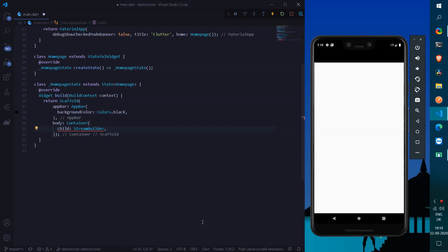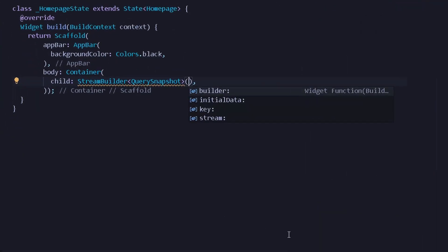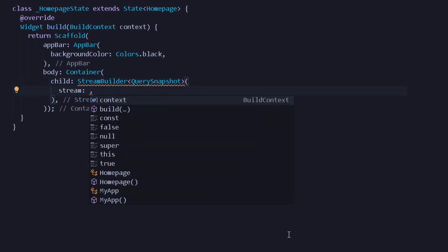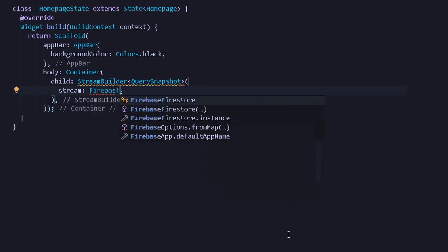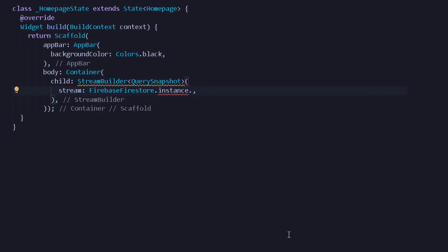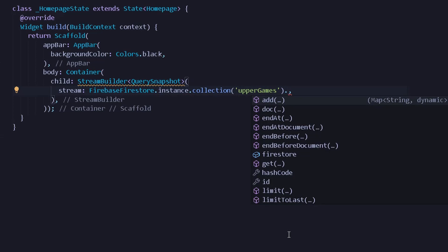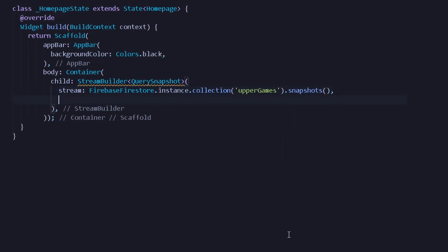Let's fetch some data from my Cloud Firestore database. This StreamBuilder will simply take a stream in the form of query snapshots, so here I can get all of my data under the form of a QuerySnapshot. Under our StreamBuilder it will take two main parameters: stream and builder. For the stream, we can fetch all data from Cloud Firestore — I will write Firebase Firestore dot store from our collection, giving the collection name which is upper games, and from this collection we'll simply get all the snapshots.